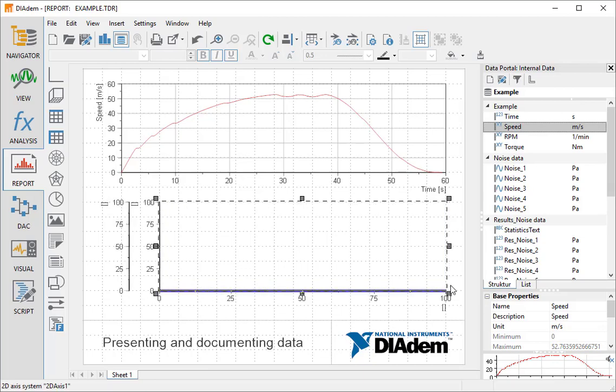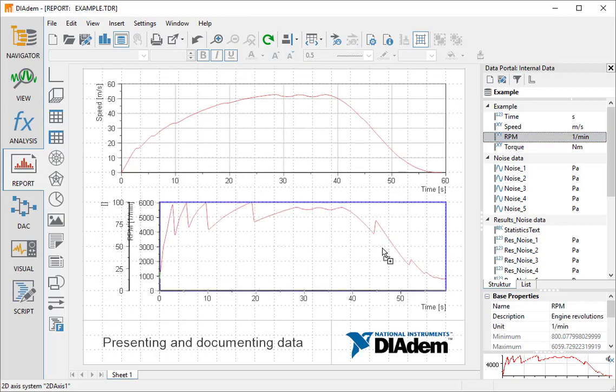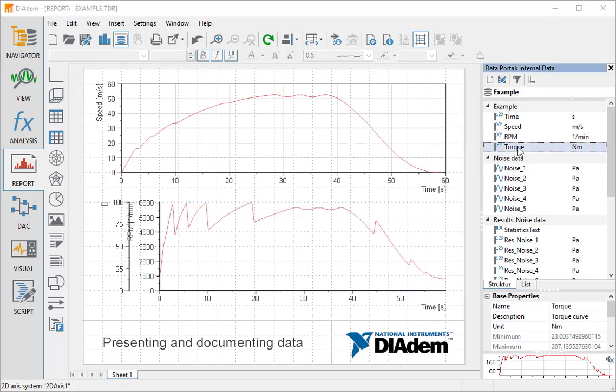We drag the RPM channel into the lower axis system. Then we drag the torque channel onto the second Y axis on the outer left.